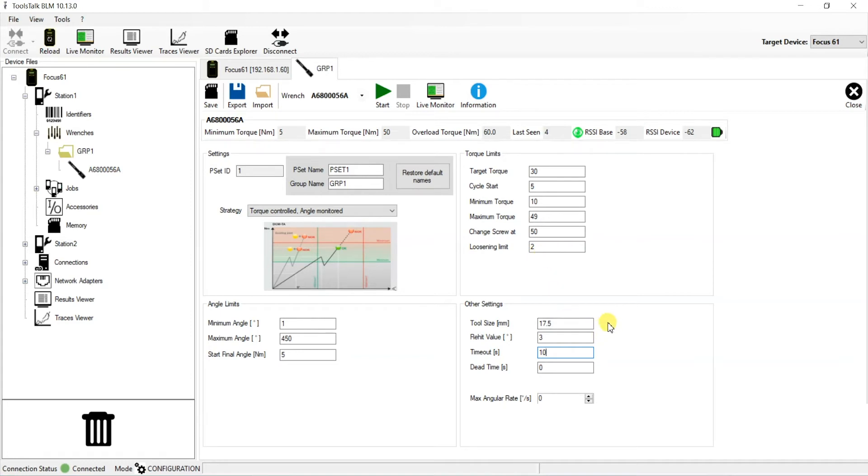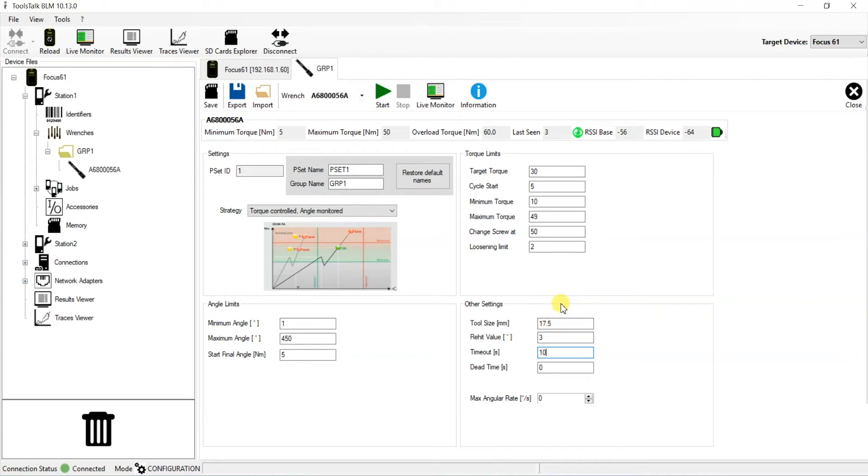So what does this 3 degrees mean? This means that if we do not see at least 3 degrees after we complete a tightening, then the program is going to assume that our operator is just hitting the same joint multiple times in a row and not actually moving on to the next assigned joint in their batch.